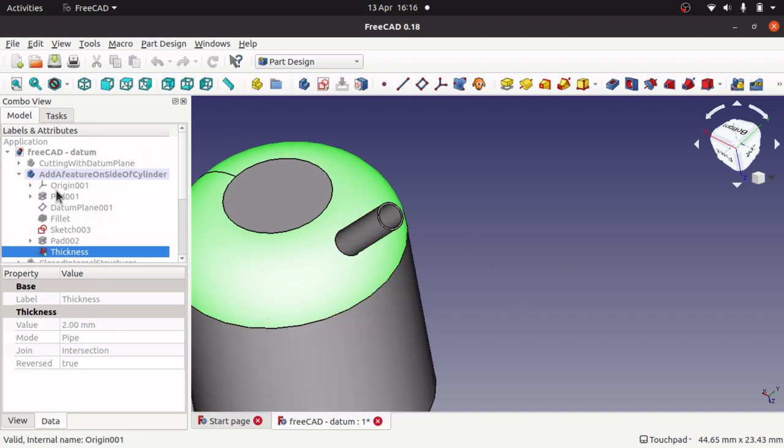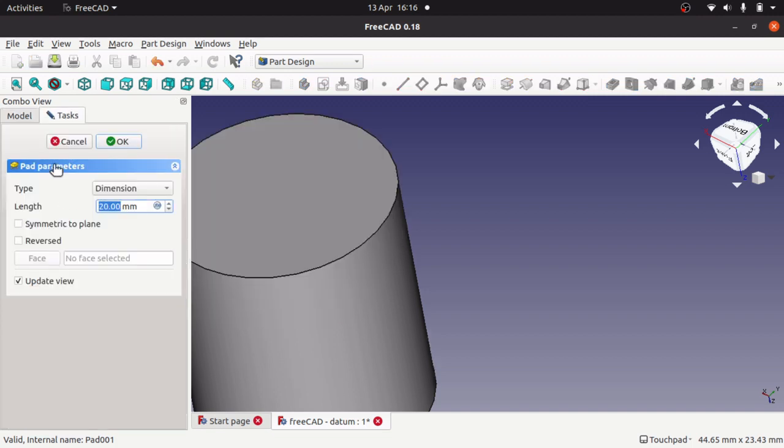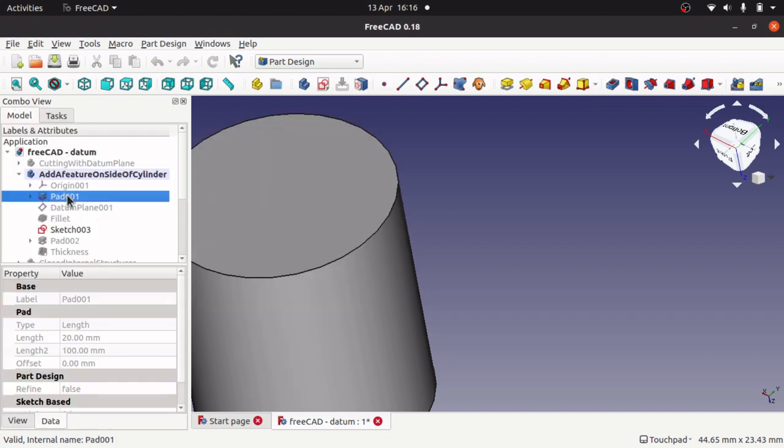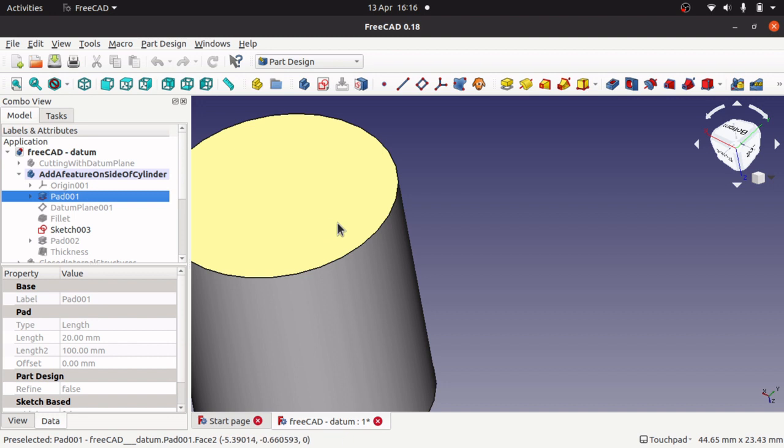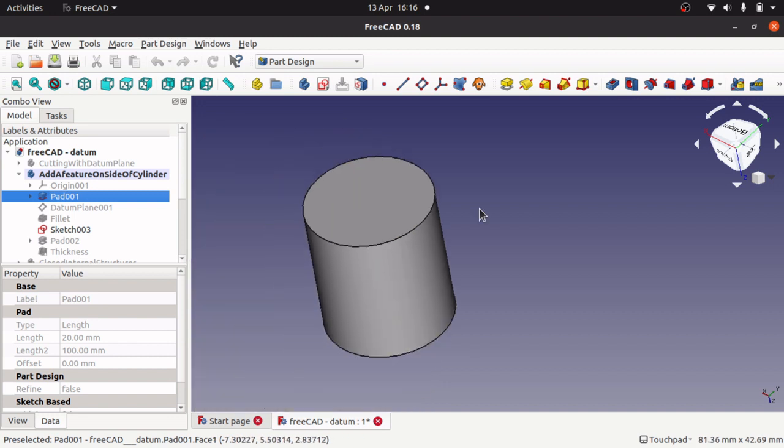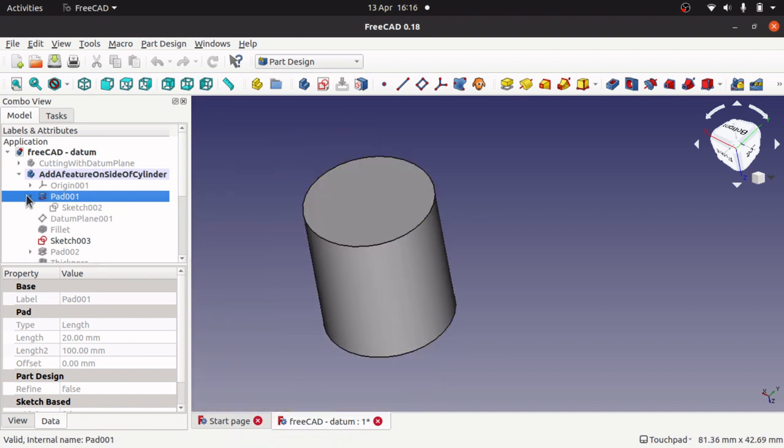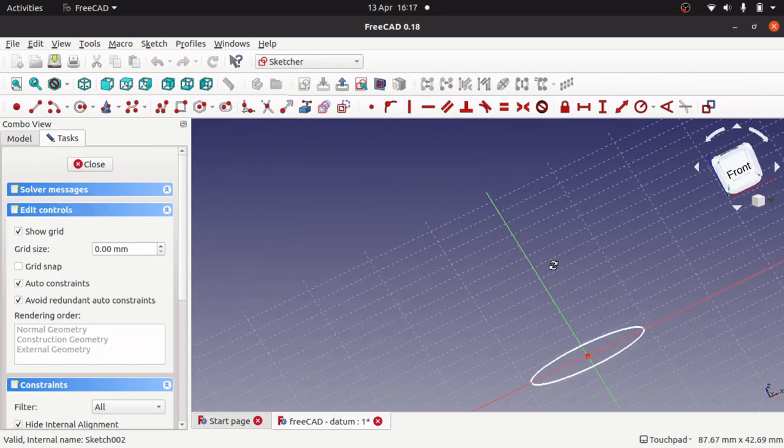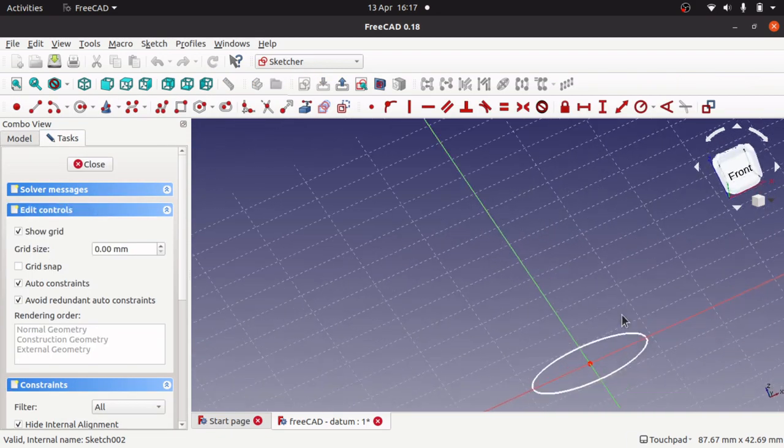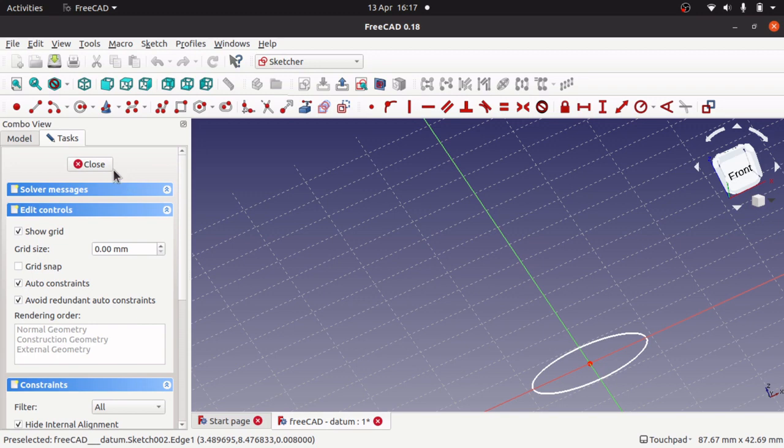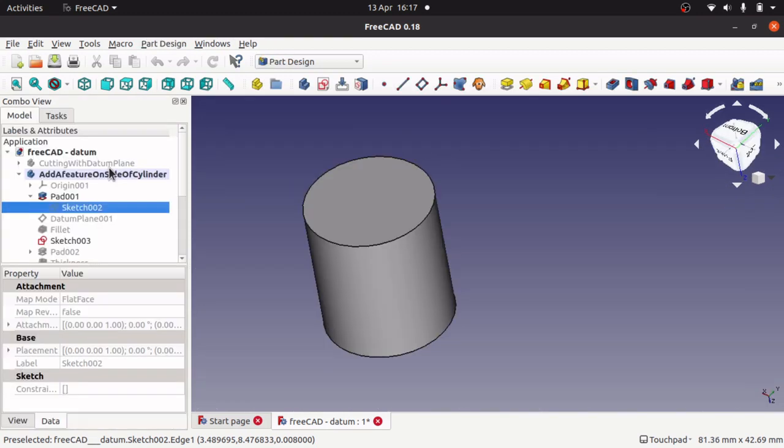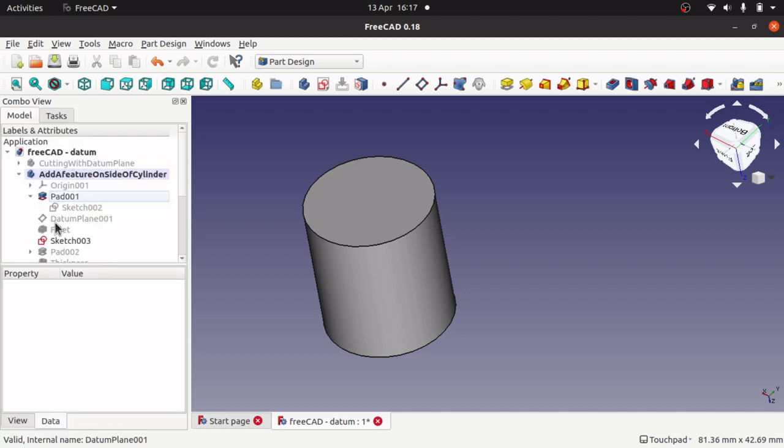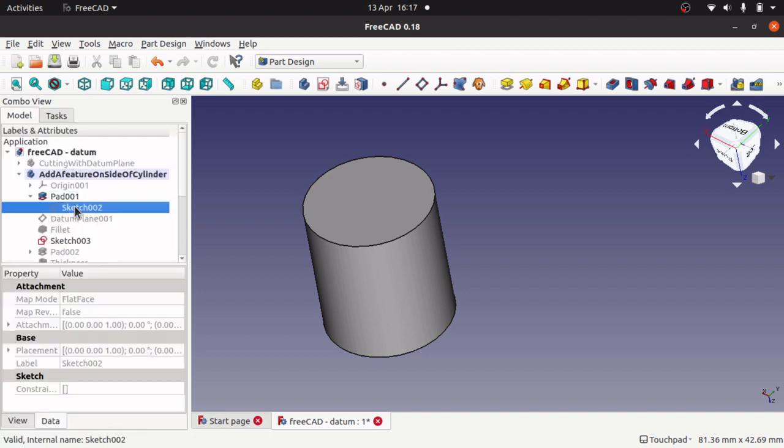So if we look at how this has been built, we start with a cylinder. That cylinder has been actually derived from a pad, from a sketch. So there's a sketch, it's just a circle. Nothing spectacular there. And it's been padded upwards, 20 millimetres.